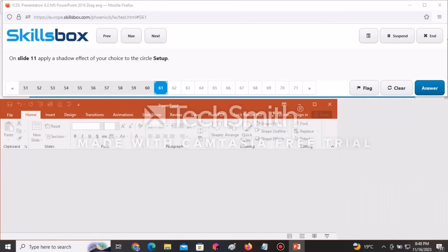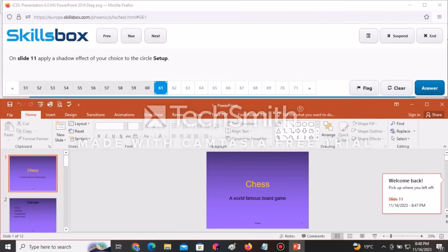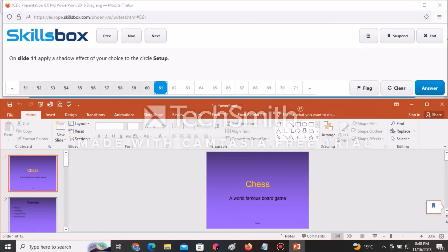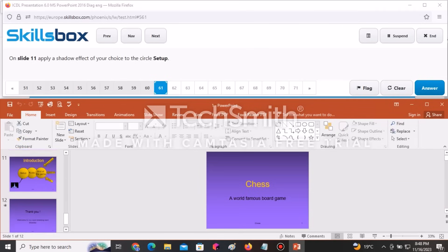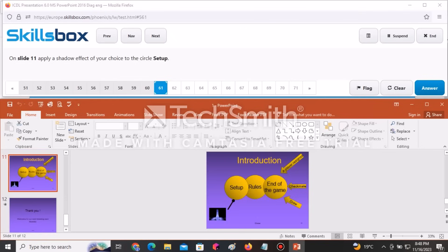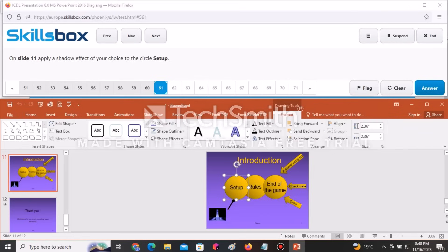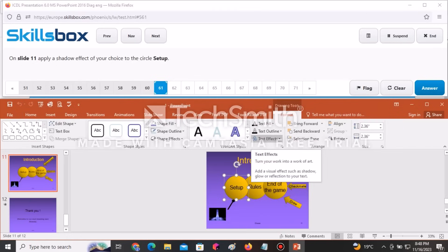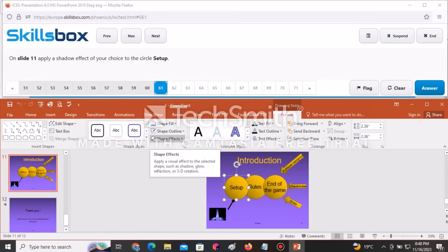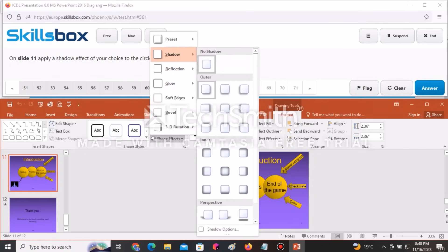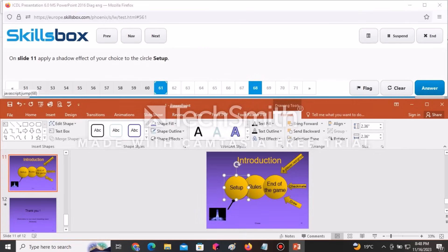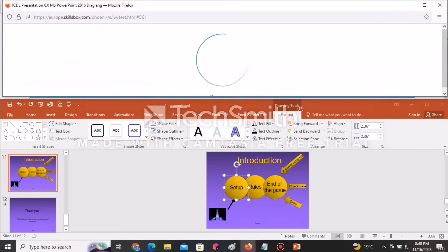On slide 11, apply a shadow effect of your choice to the circle setup. Go to slide 11, select the circle, go to Format, then Shape Effects, and select Shadow. Choose any shadow you want, then click Answer to continue.